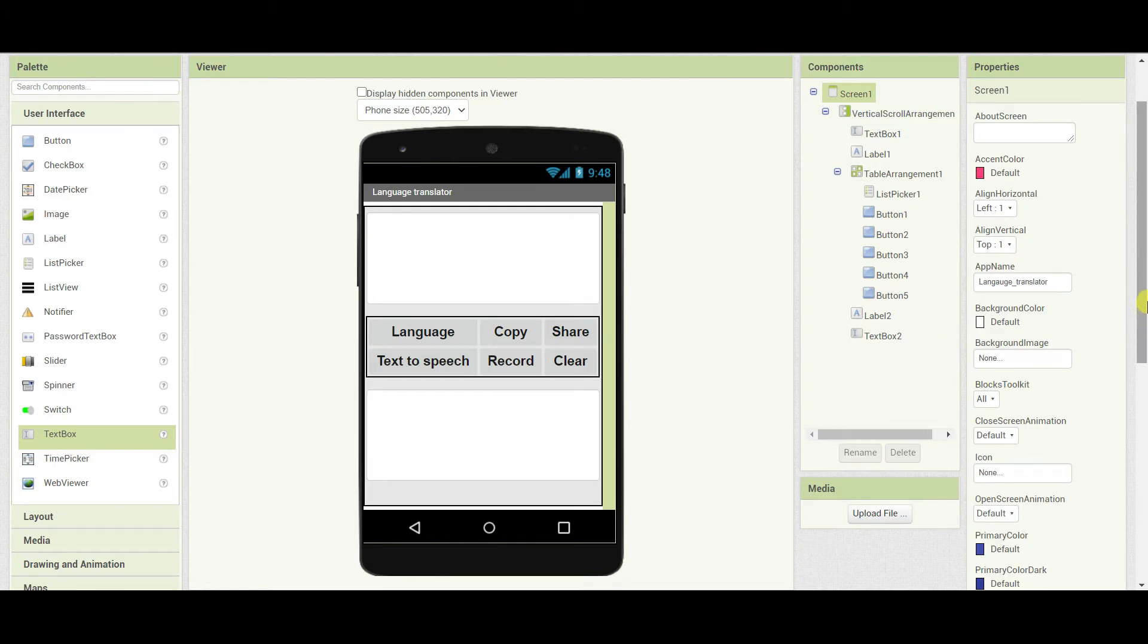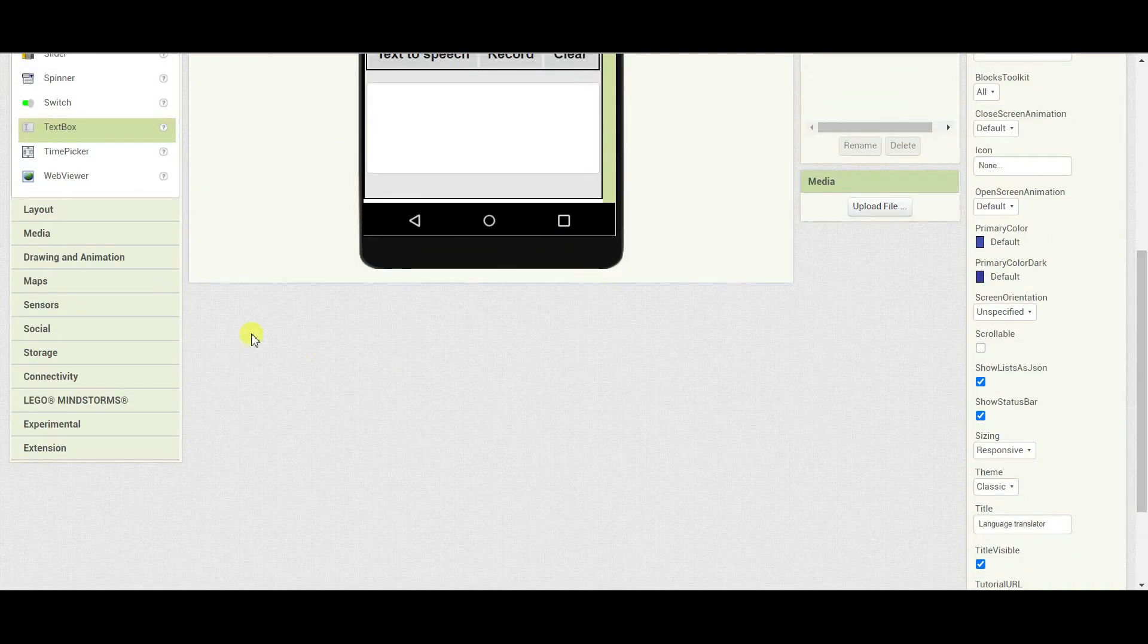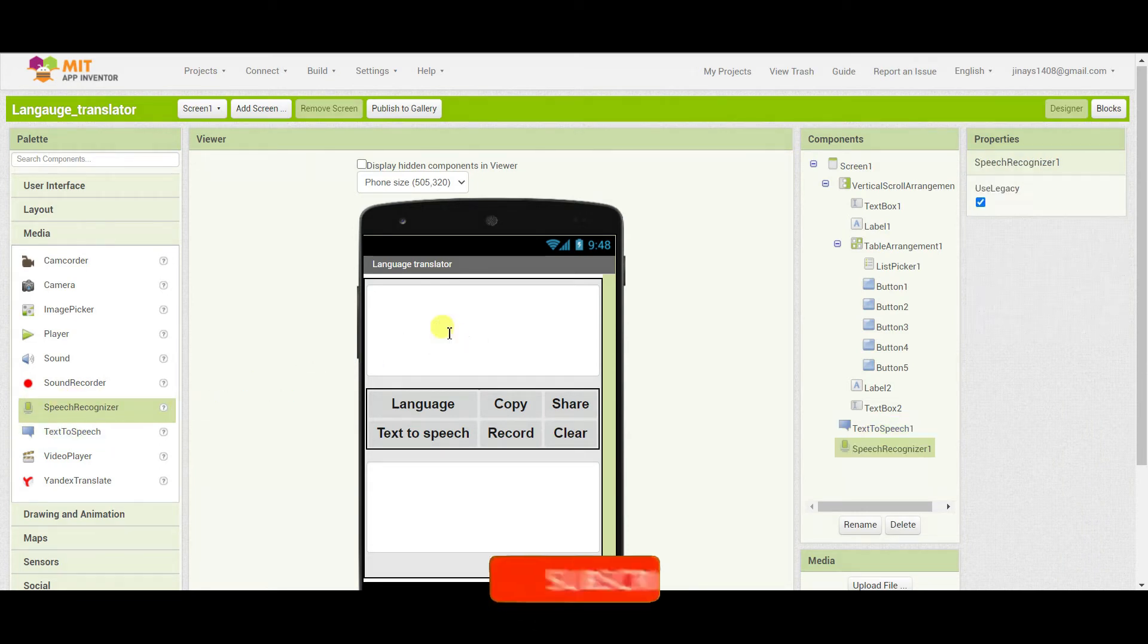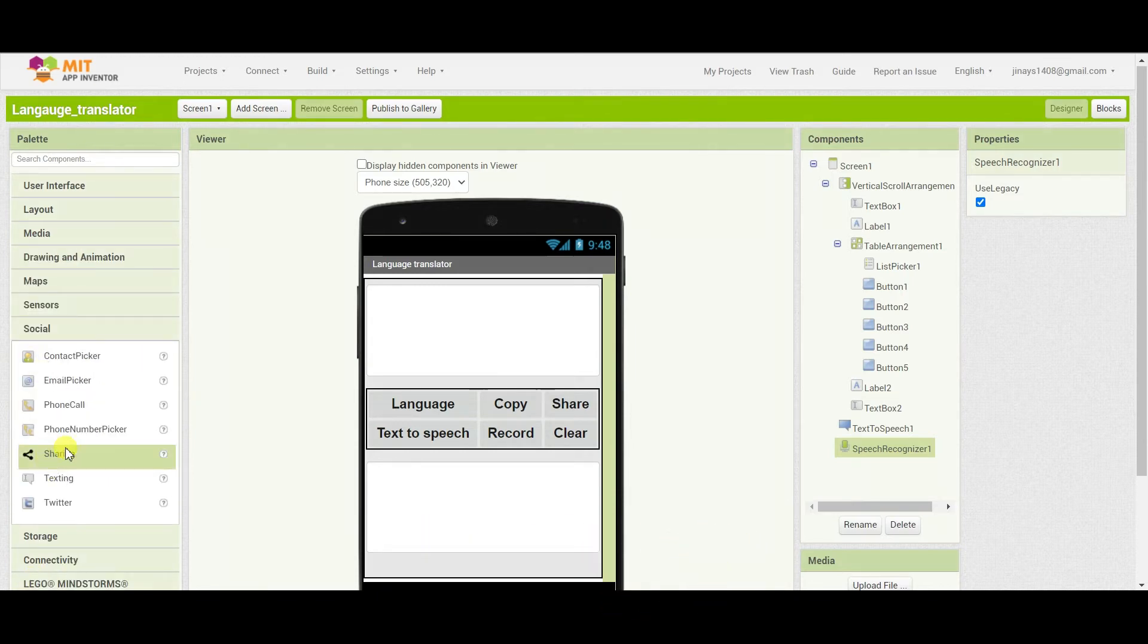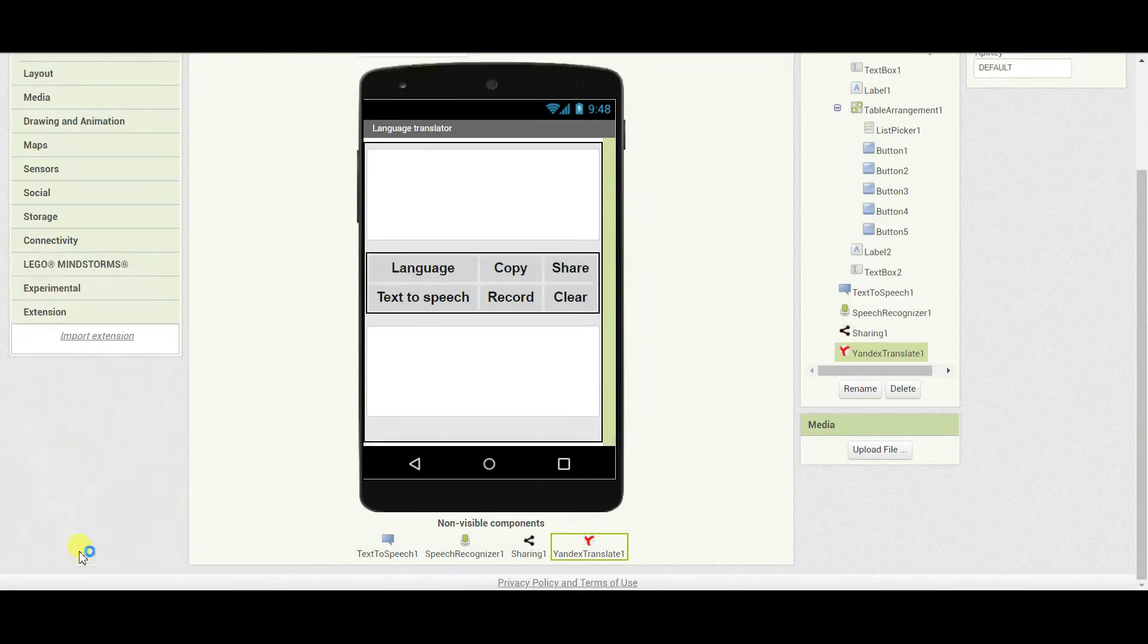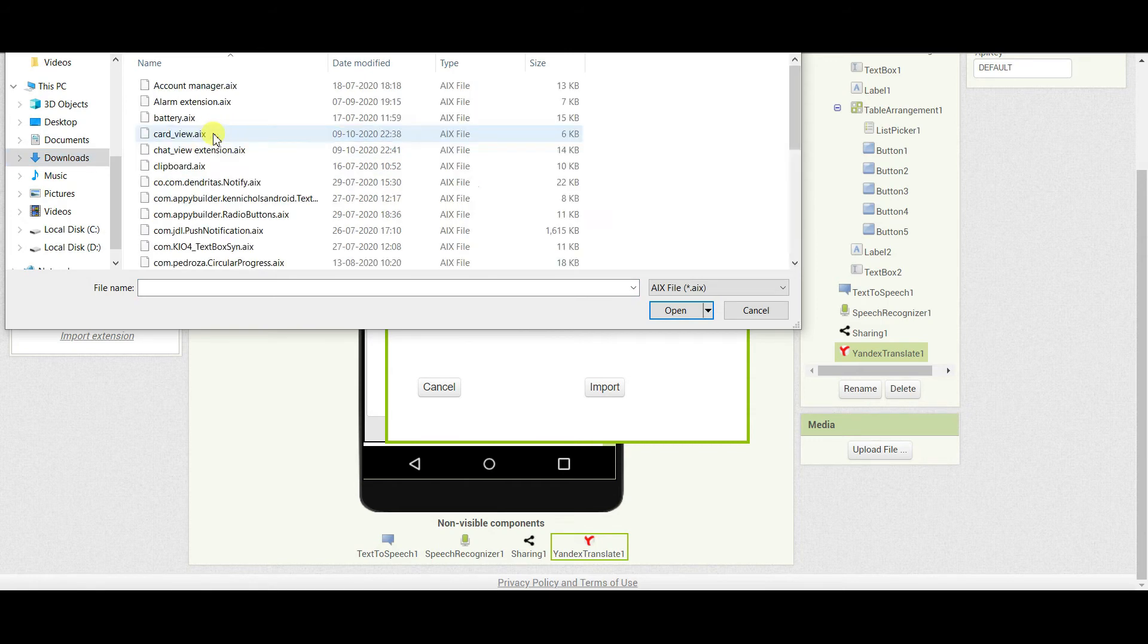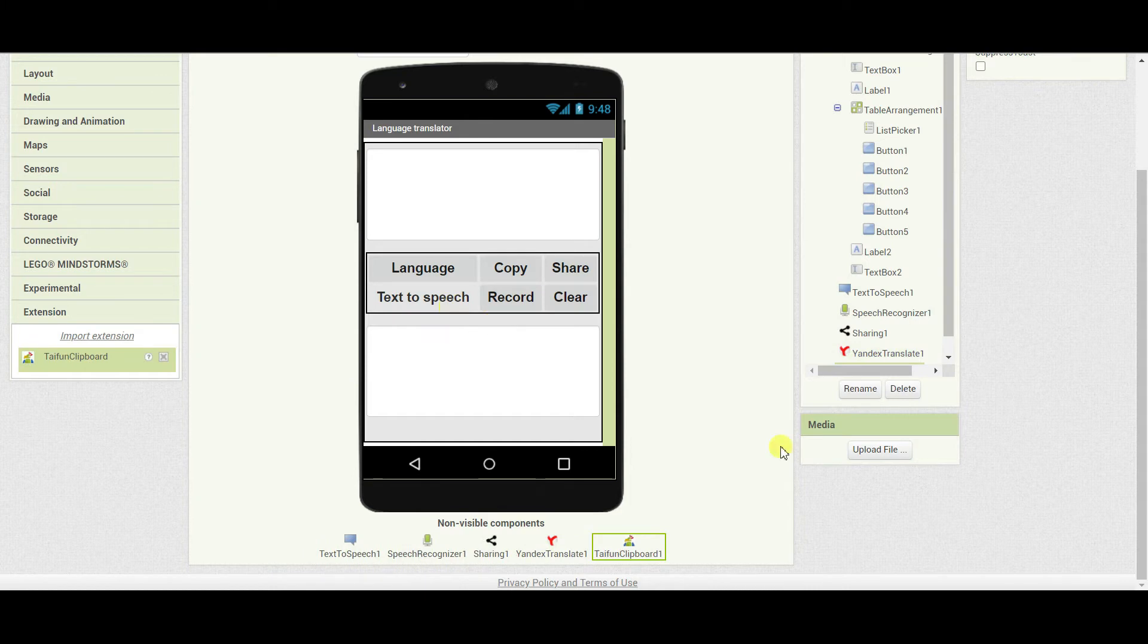Now let us start with the code part. But before that I will add few non-visible components here. So I will go to media and I will add one text to speech, one speech recognizer. Then I will add one sharing option which I will find in social. And the most important thing that is Yandex translate which will help us to translate the text. Now I will go to extension and I am going to import the extension of the clipboard so that it can help me to copy the text.